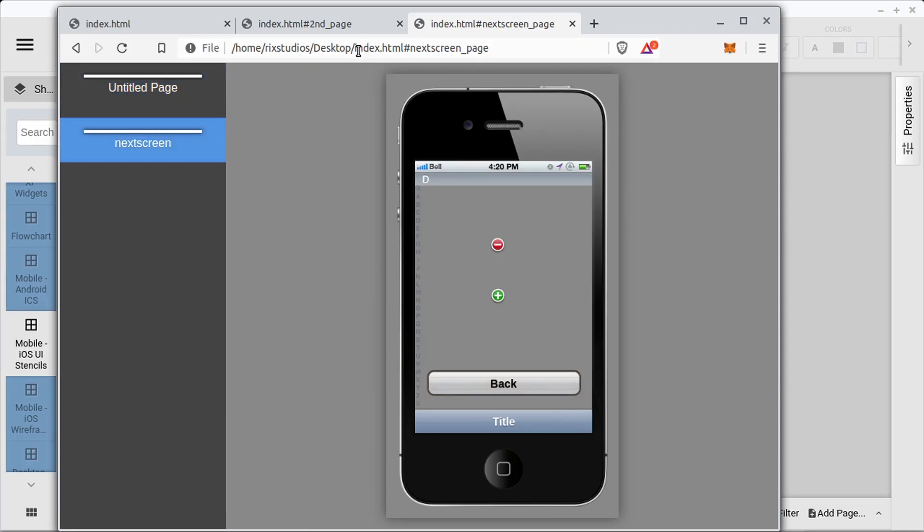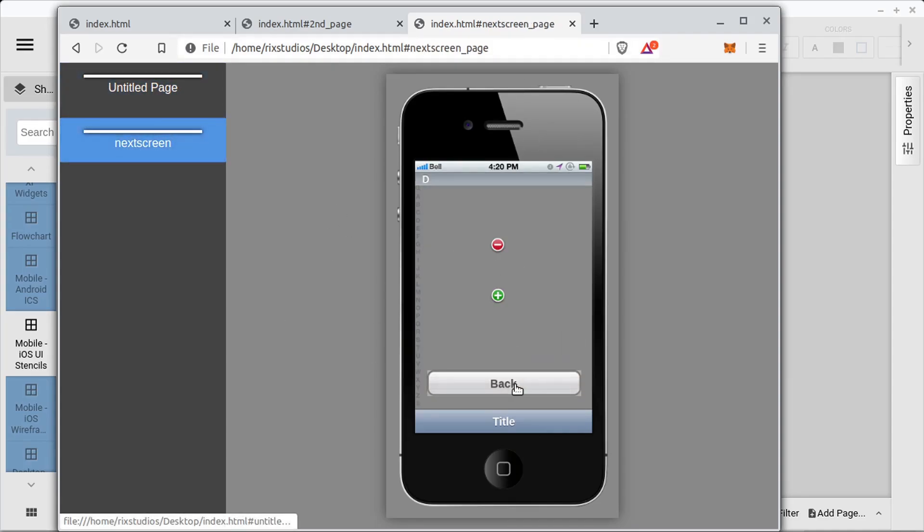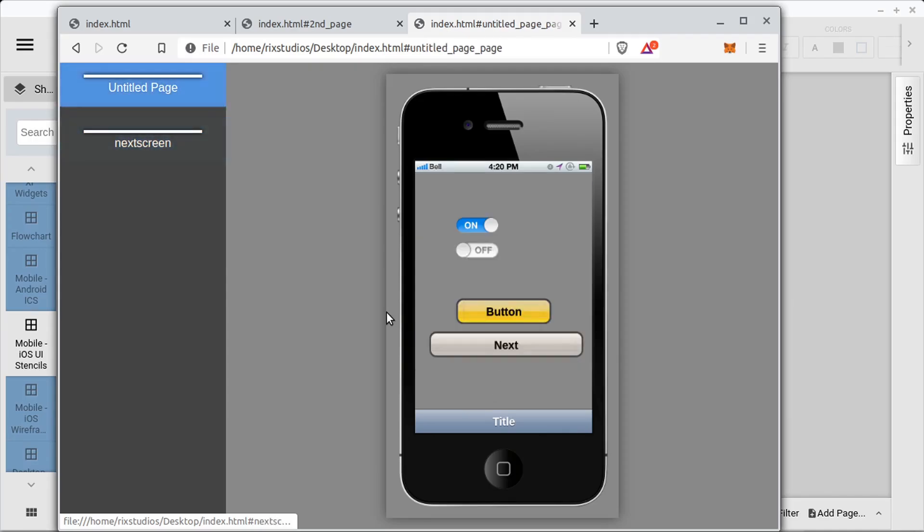And this is just a HTML file and it has a resources folder that it has to be there with it that has all the different images that it's using and tells it how, where to link these buttons to. But you could actually package this up and send it to someone.